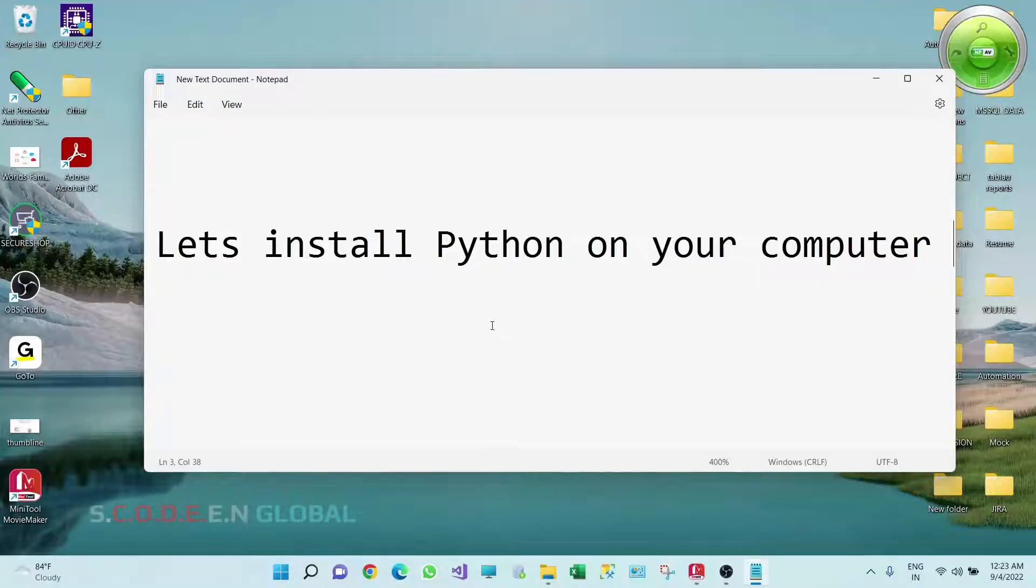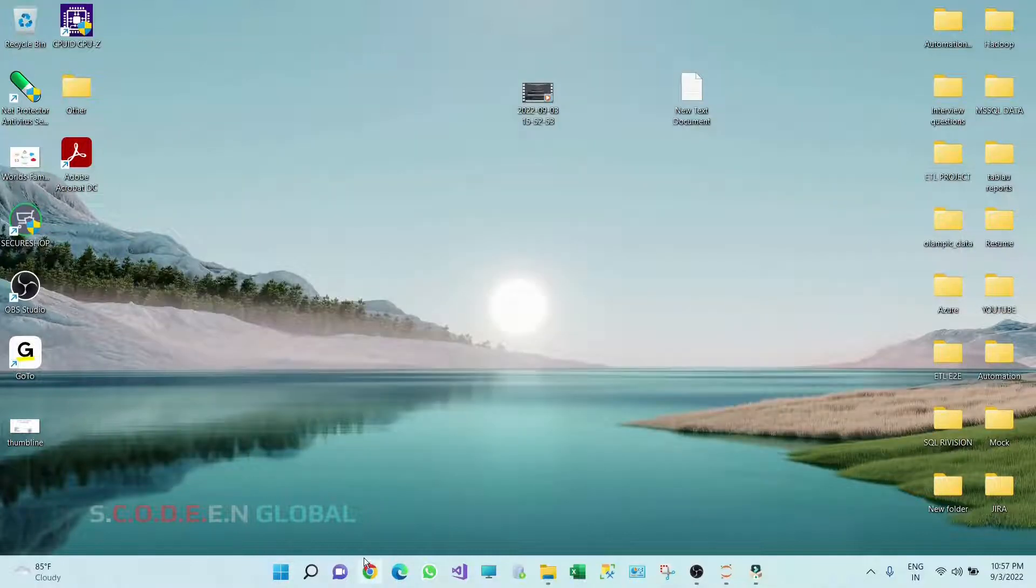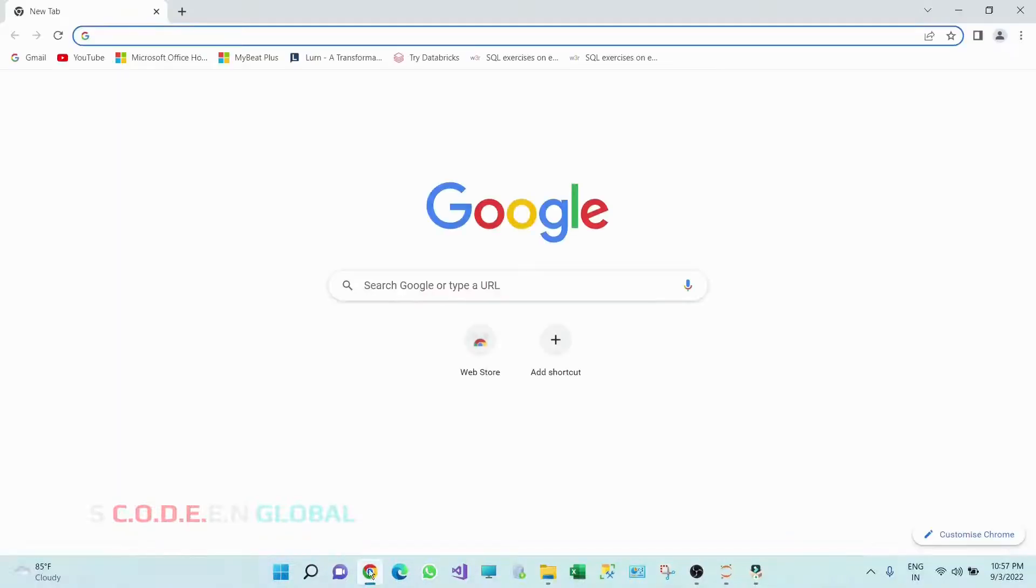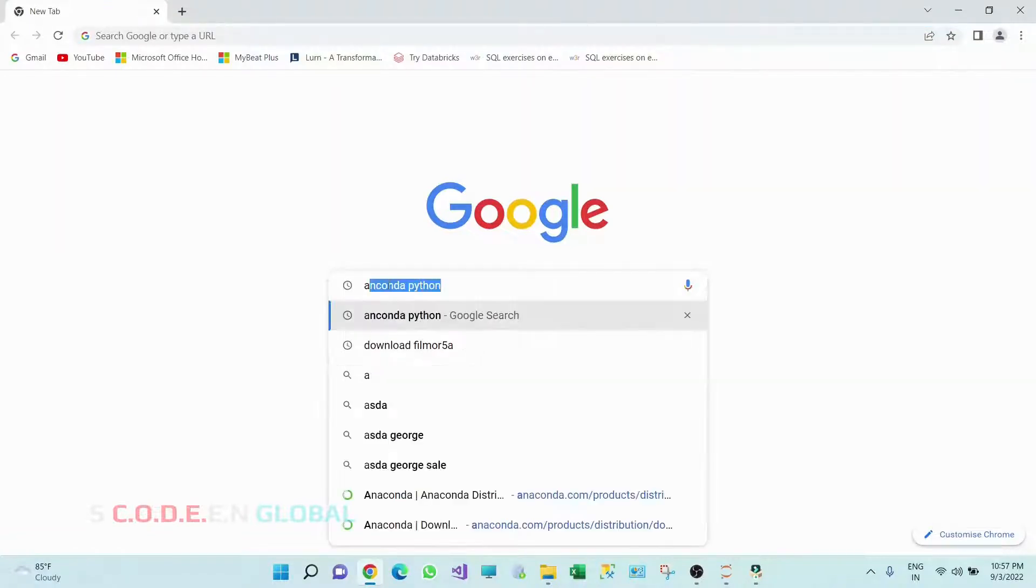Hello everyone, welcome to Coding Global. Let's install Python on your computer. Go to any browser and type Anaconda.